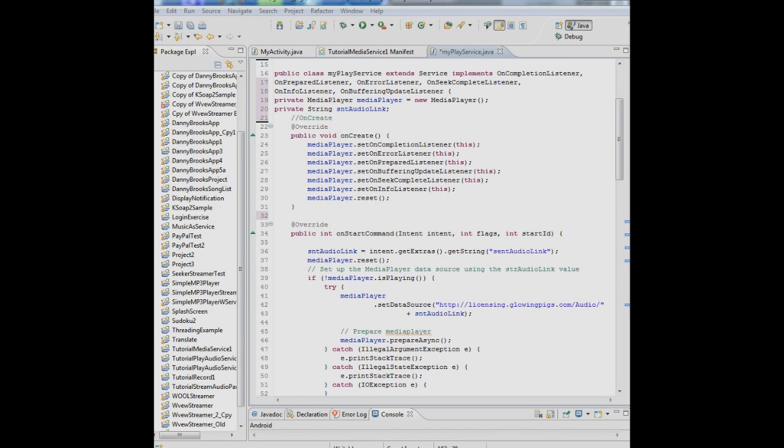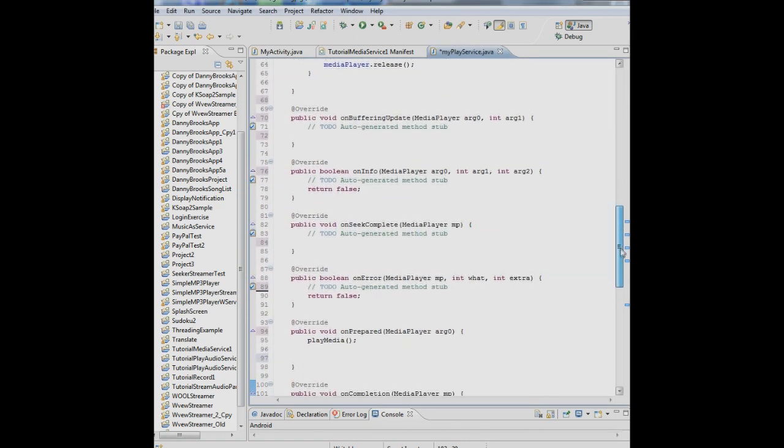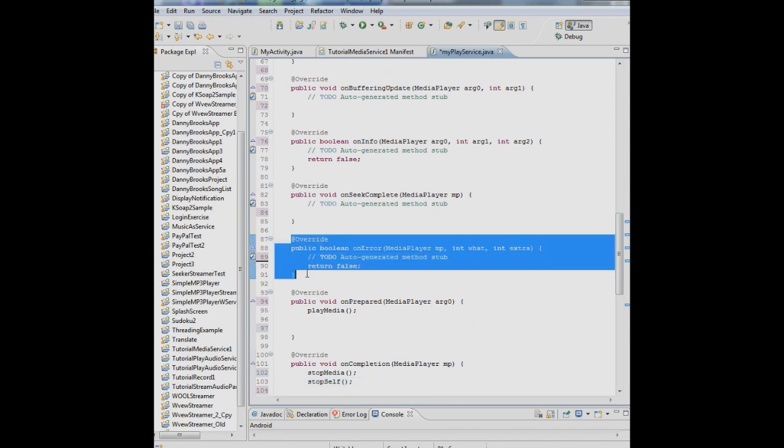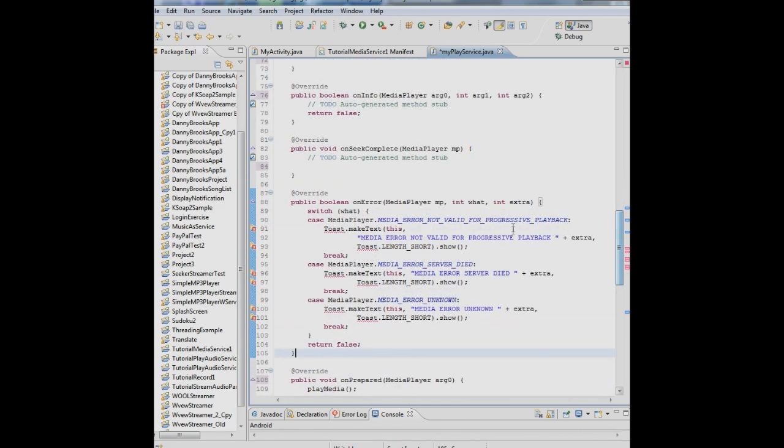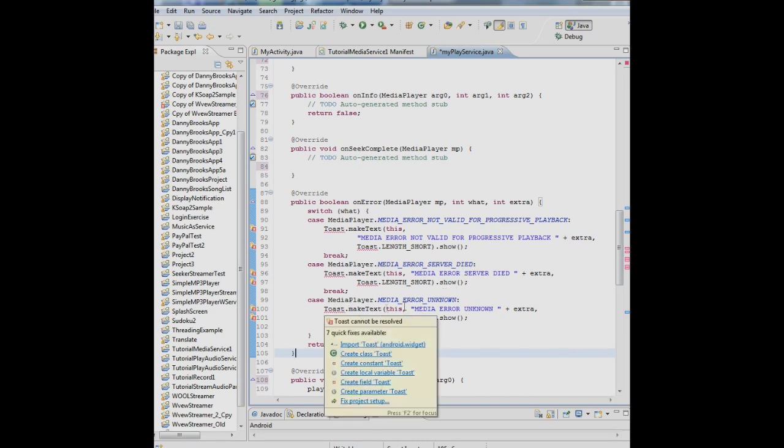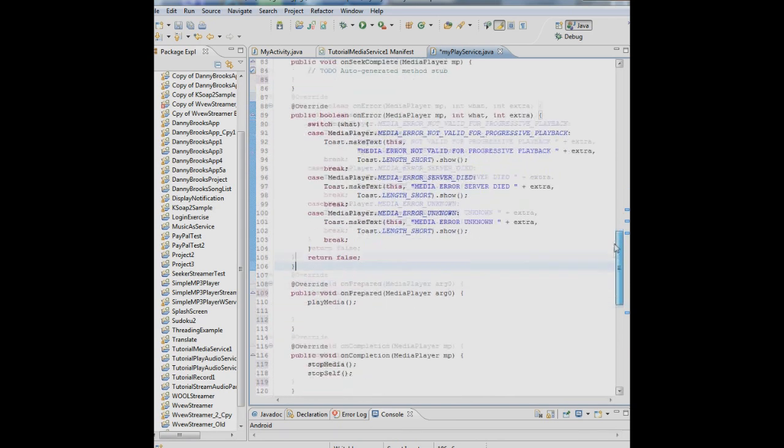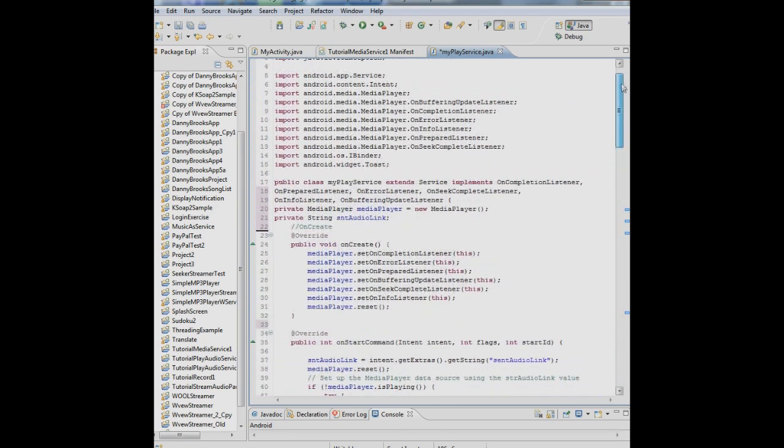So that pretty much takes care of everything we want to do. We want to create the service, start the service, play the media, end the media. But there's one thing we haven't done and that is taking care of the errors that might happen. So let's just do that. That's on the onErrorListener over here. What we're saying here is that if the clip that we're playing is not valid for streaming, then we'll give a message. Or if the server is dead, we'll give another message. Or if we don't know something else, this is the message. We also want to display that message with a toast, which is one of those pop-up little windows. So we had to import the toast. So there we are. We've done everything we need to do.